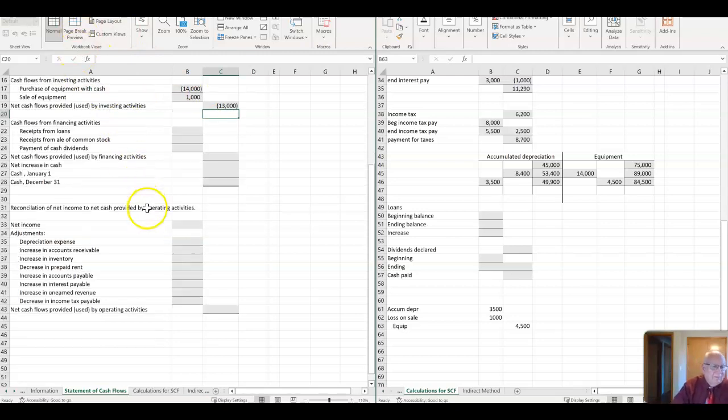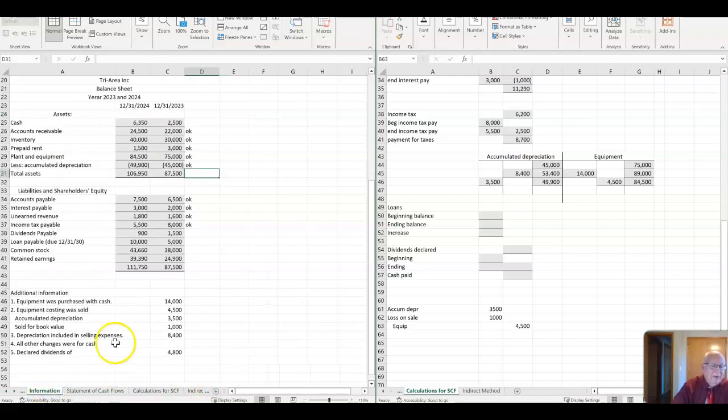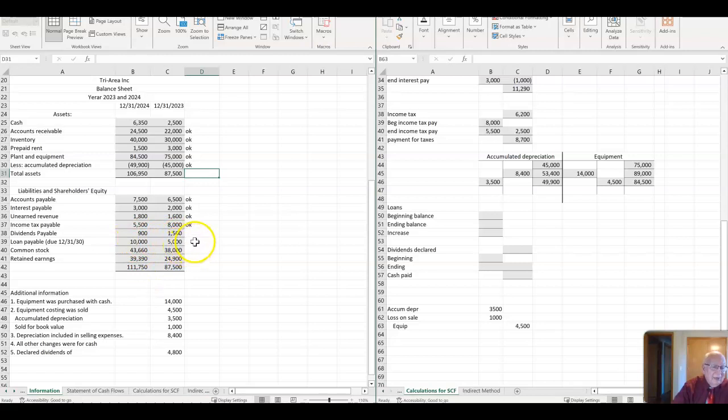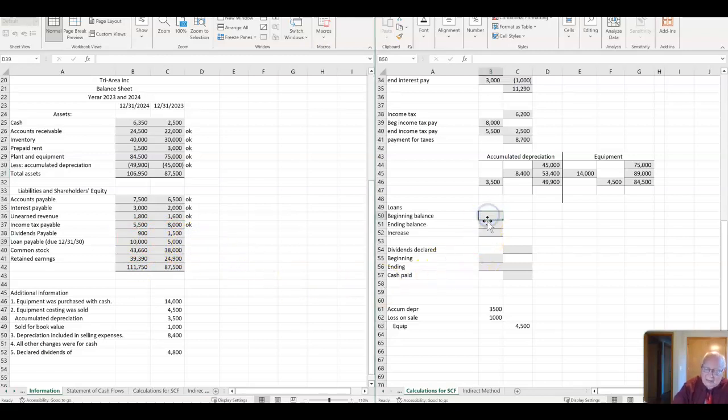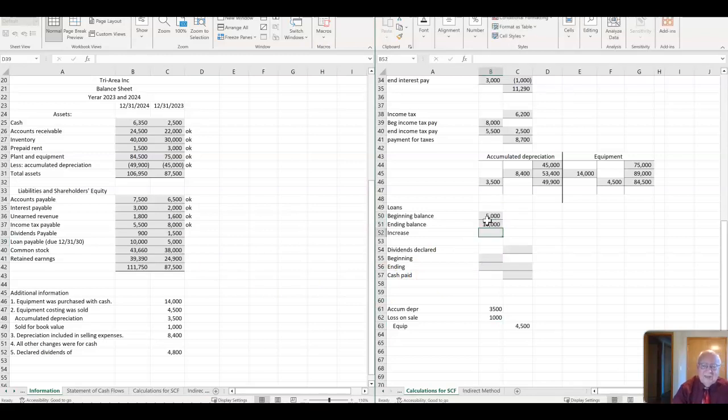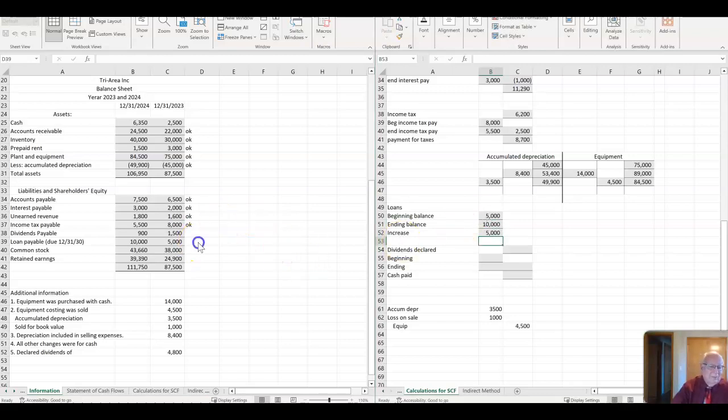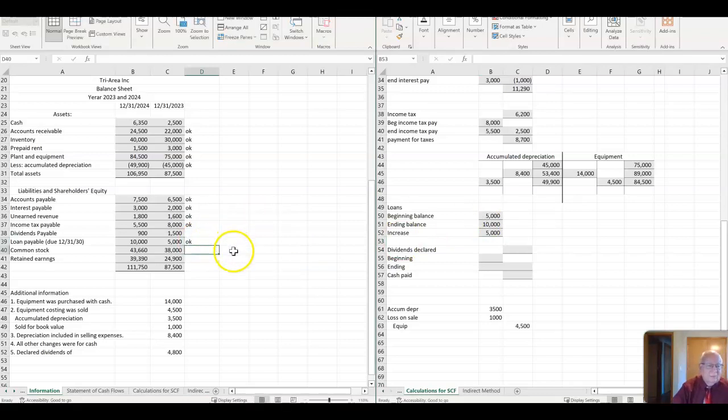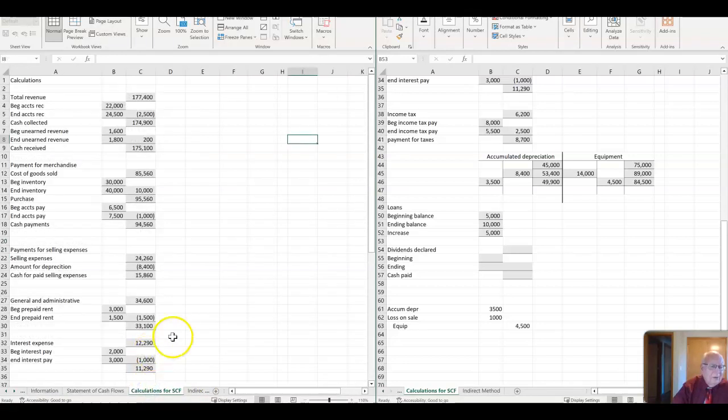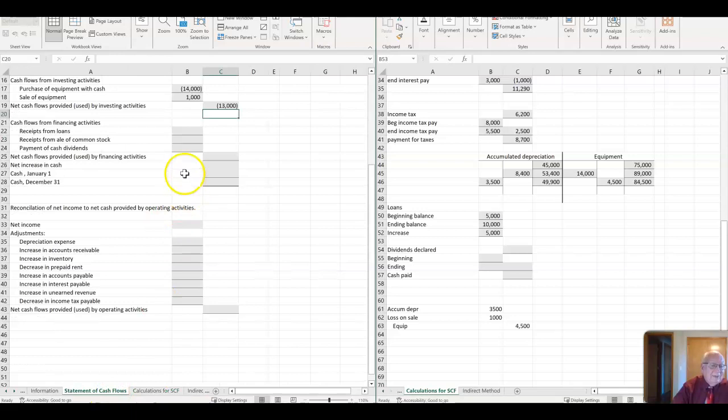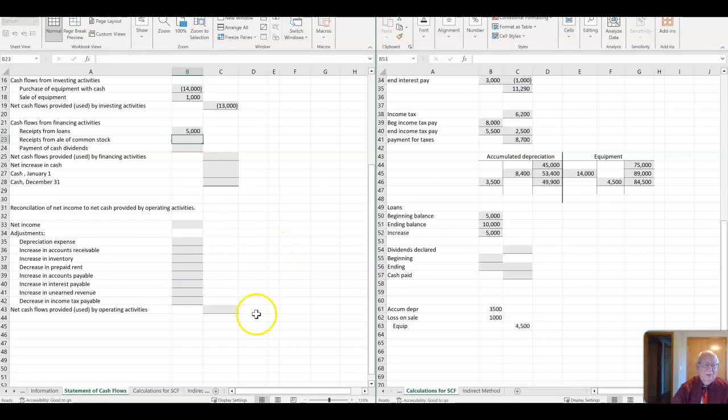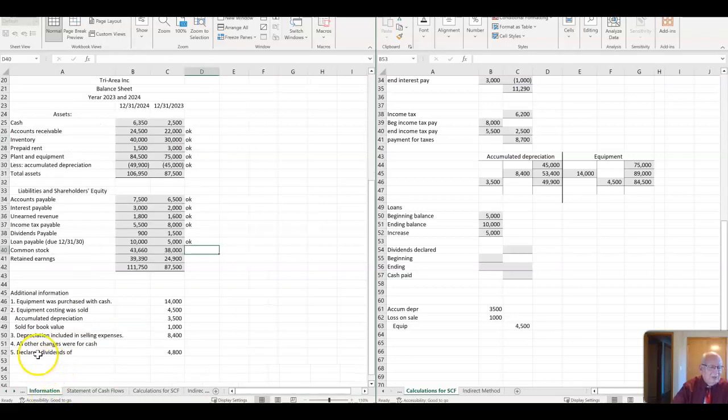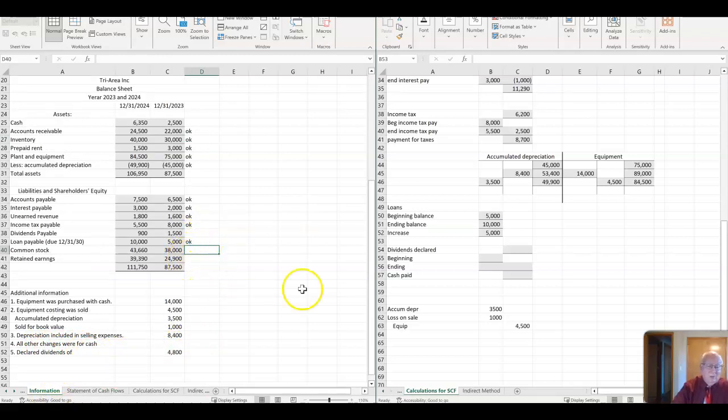Okay. For loans, we have, down to my information page. Loans I have here is $5,000 and $10,000. So I have a beginning balance of $5,000 and ending balance of $10,000, which means I borrowed another, I gained another $5,000. So over here in the statement of cash flows, the calculations, receipts for loans would be a plus $5,000. That's why it went up. And the reason why I know that is because in information, it says all other changes were for cash.